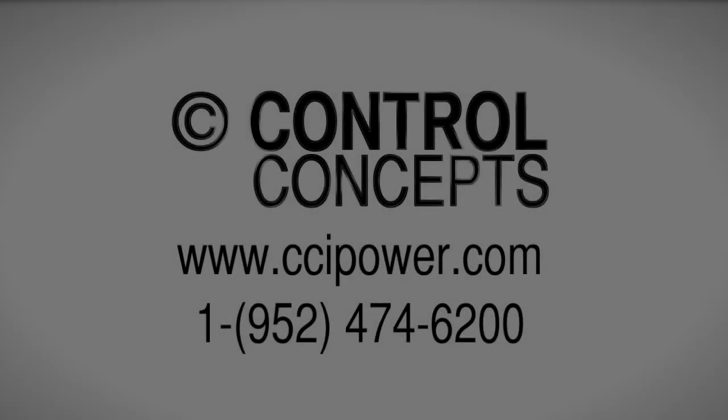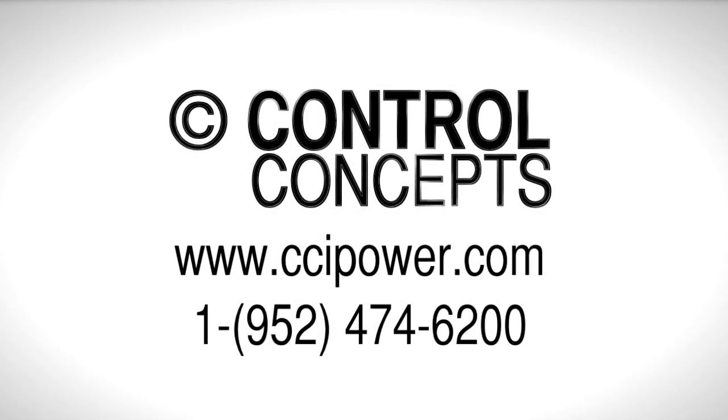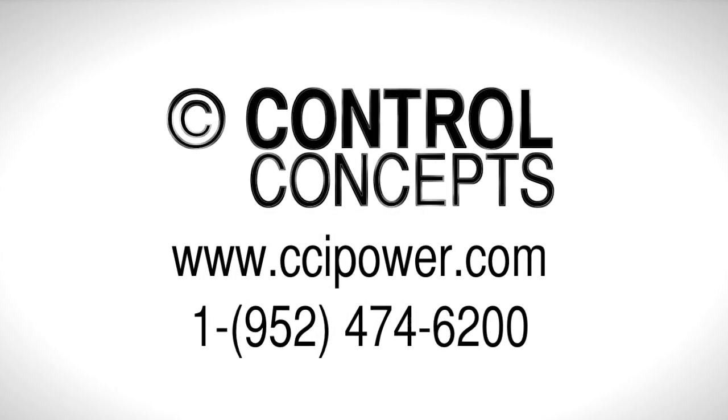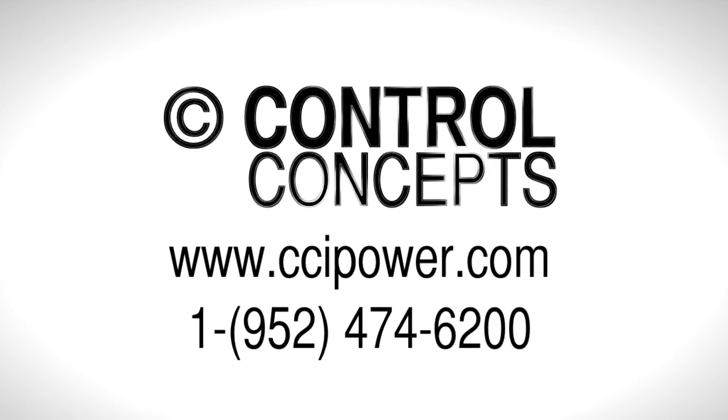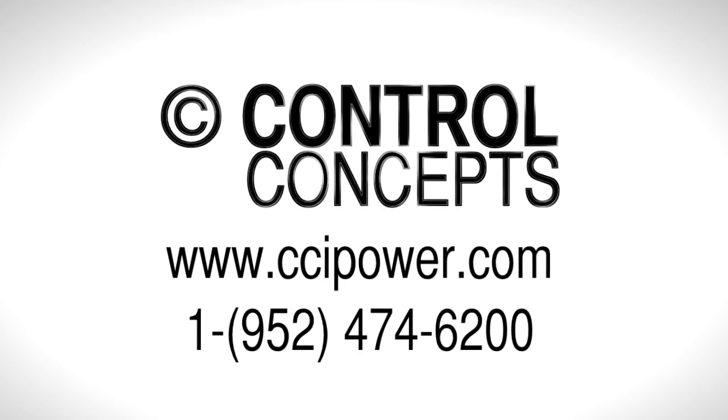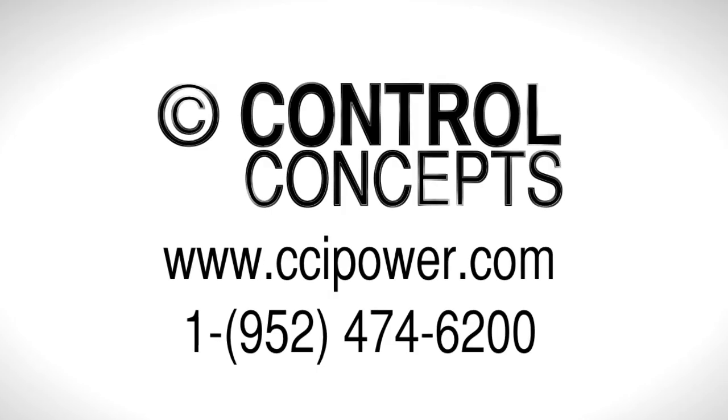For more detailed instructions, visit our website at www.ccipower.com or contact the experts at Controlled Concepts Incorporated.